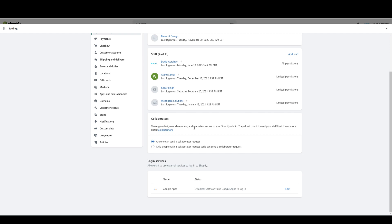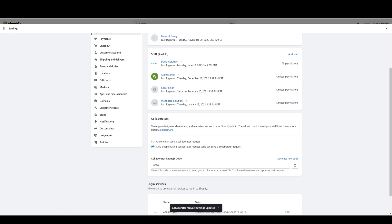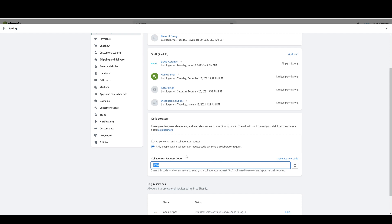You can also control how you handle collaborator accounts, so you can set it so that anyone can request to collaborate as a collaborator, so any Shopify partner can request access to your store at any time. Or you can make it so that they can only request access if they have your access code. If you choose that option, Shopify will allow you to create a collaborator request code. They give you one by default, but you can set your own code over here. You can send this code to collaborators that you speak with so that they can access your store with this code.